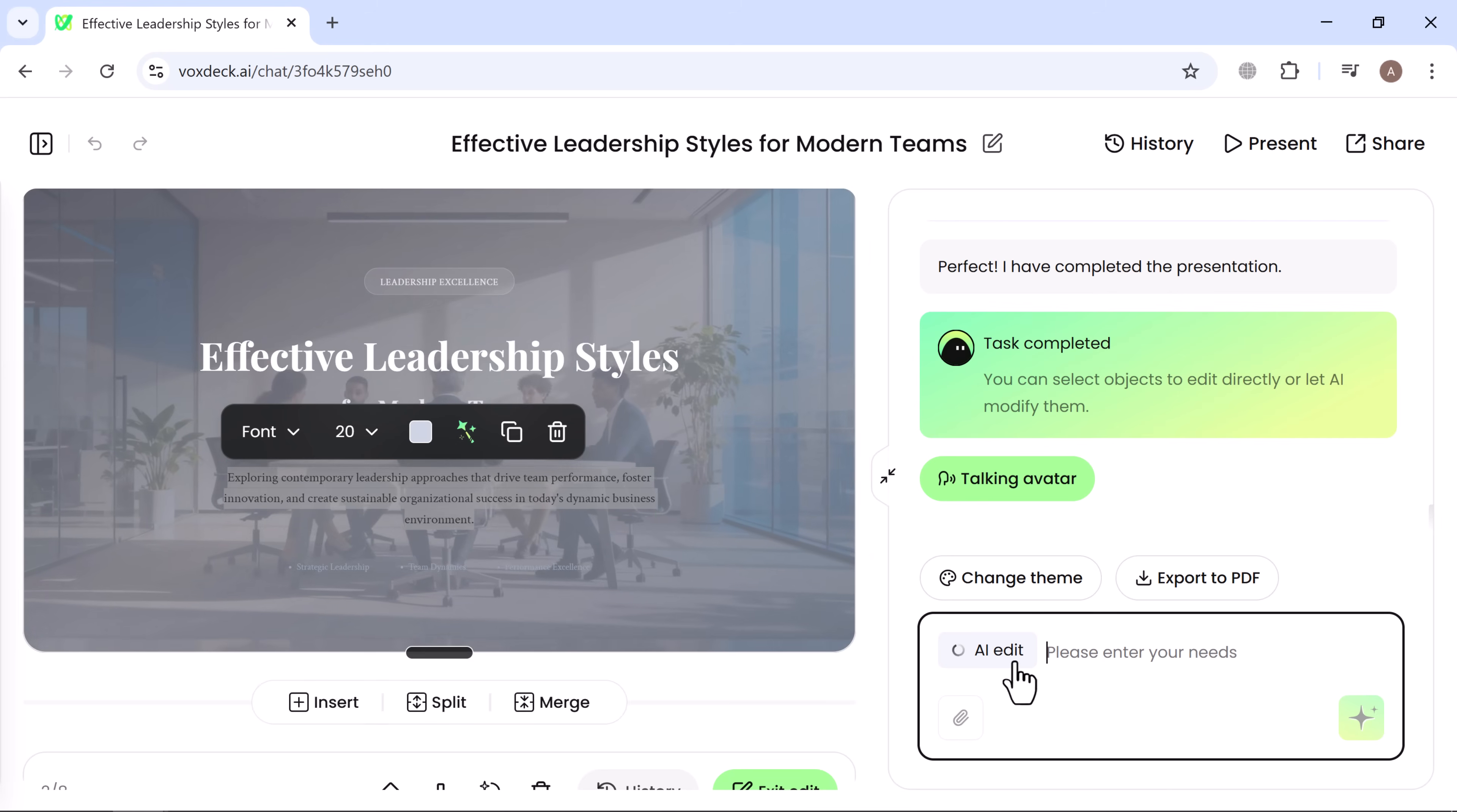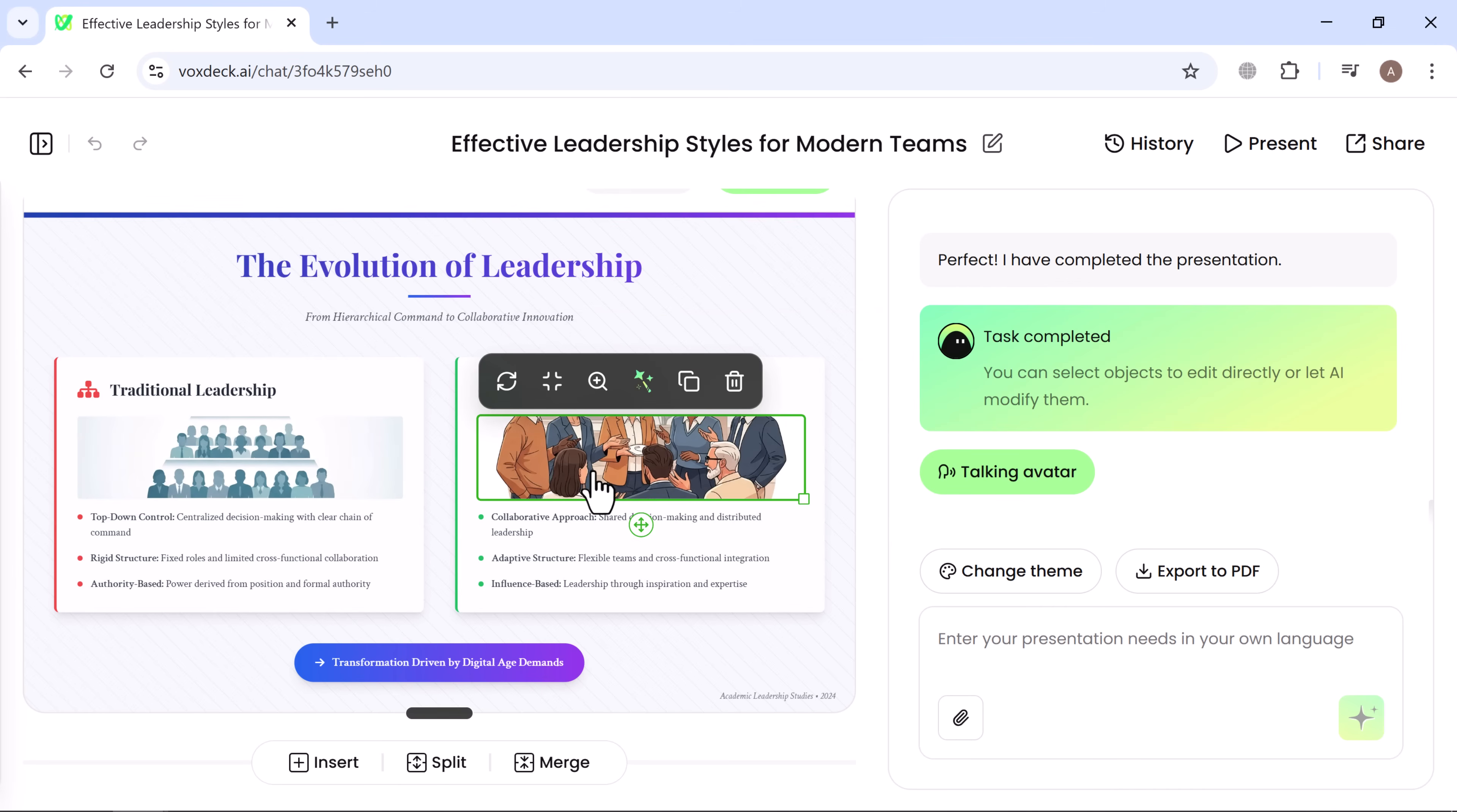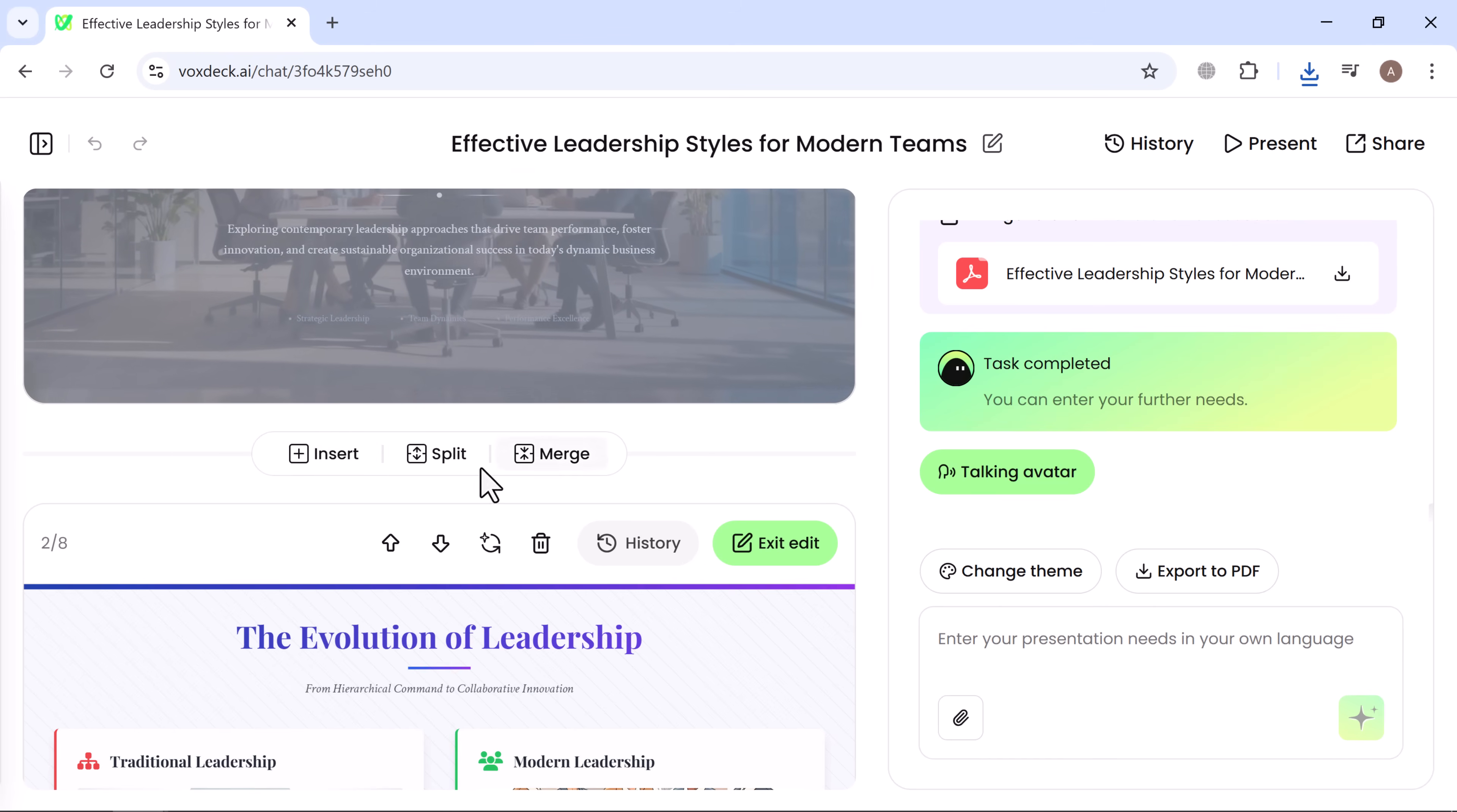You can replace or resize images along with many other editing features. You can insert new slides, separate or merge existing ones.